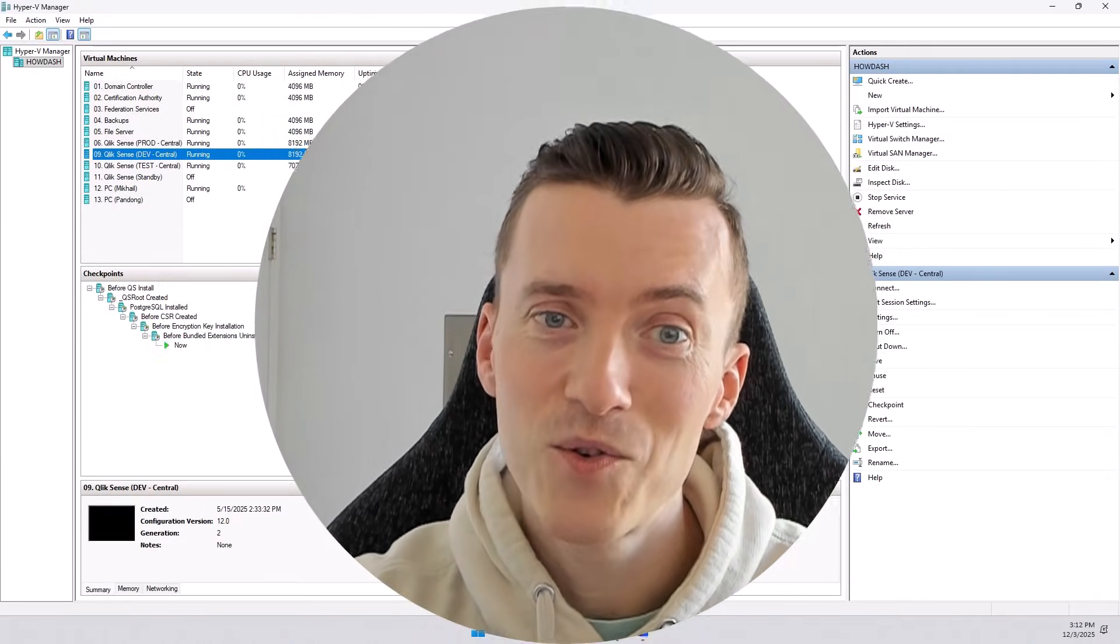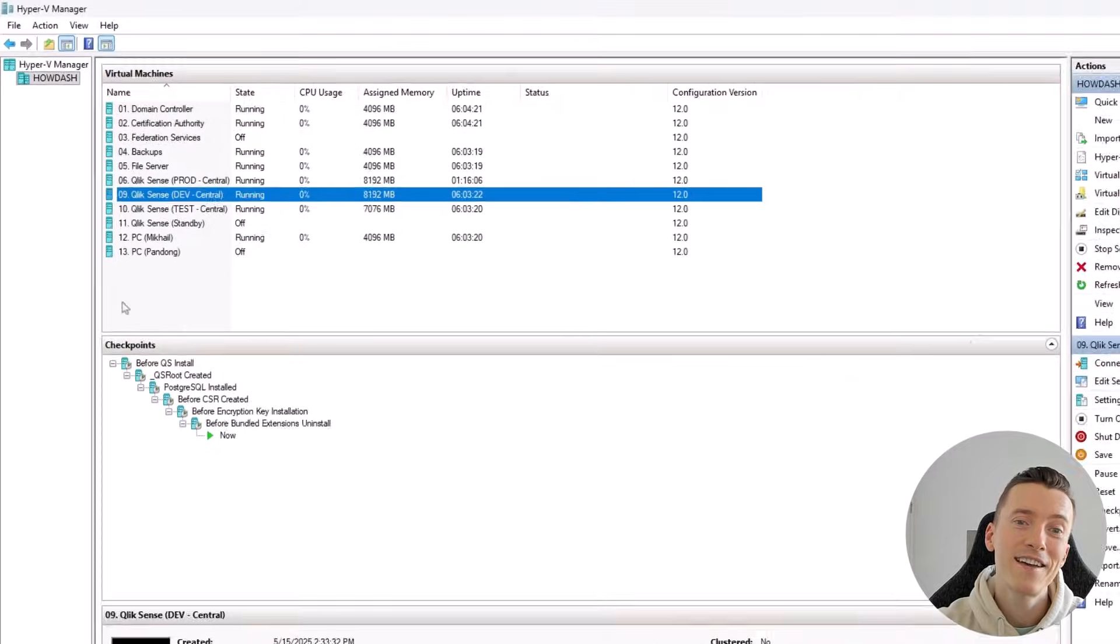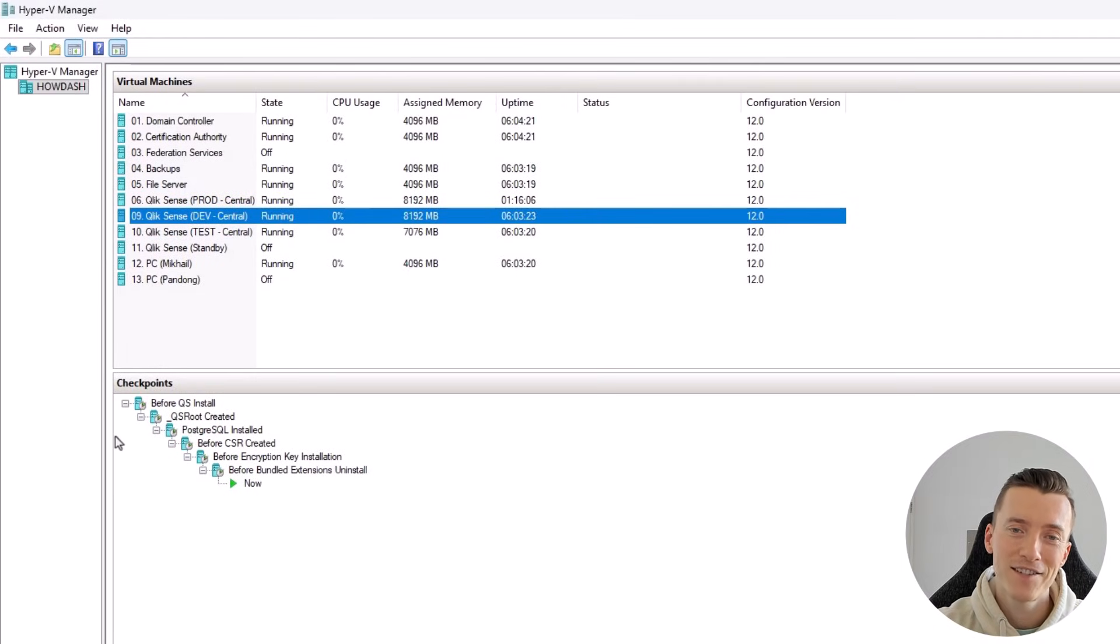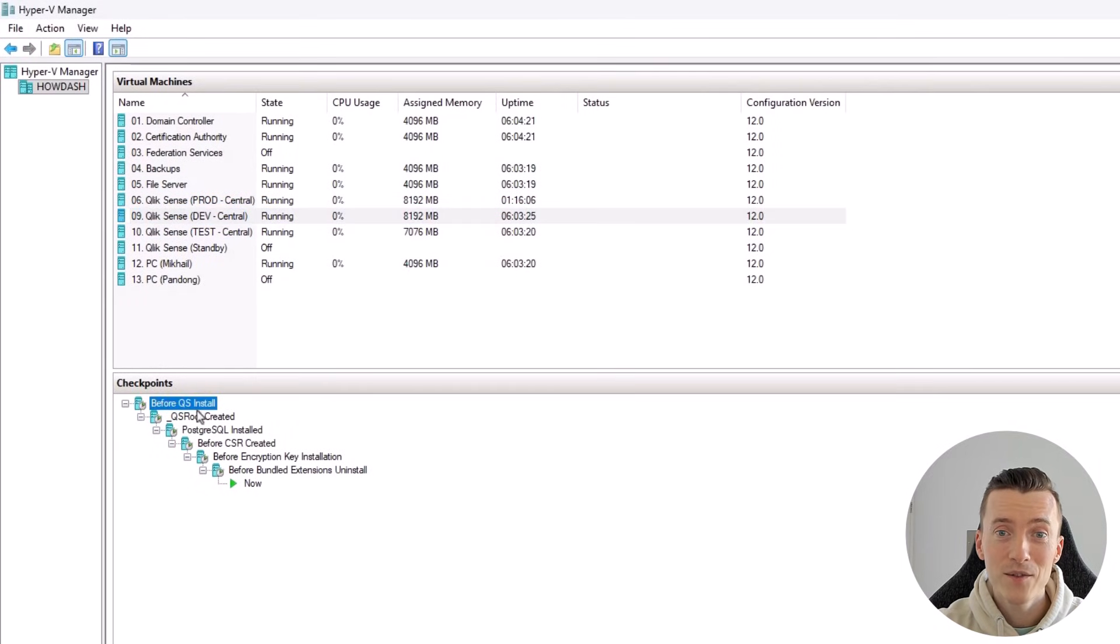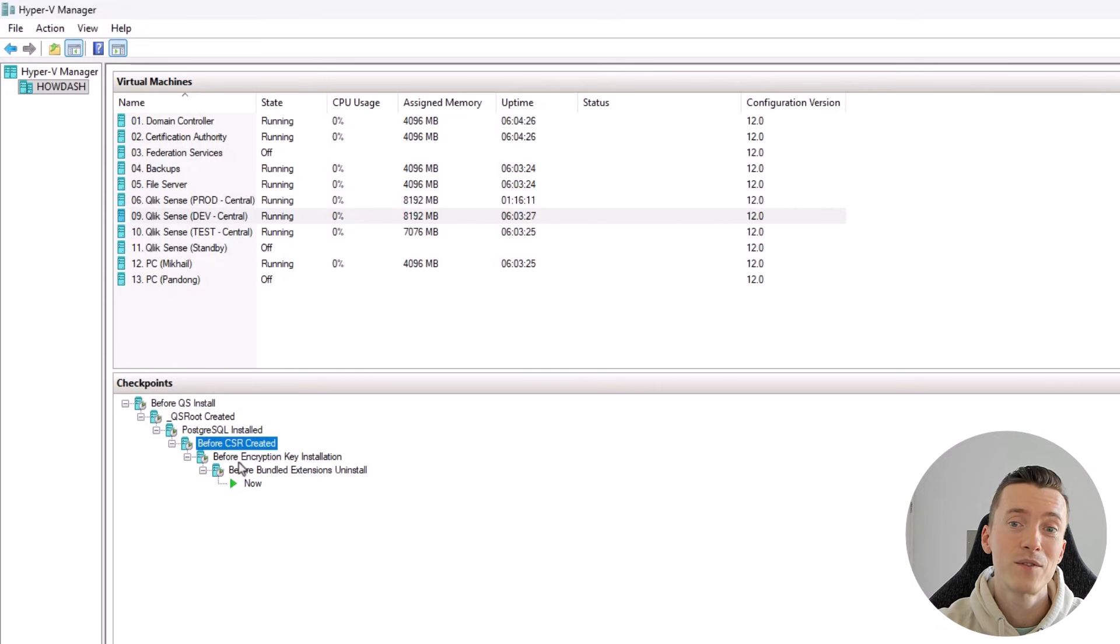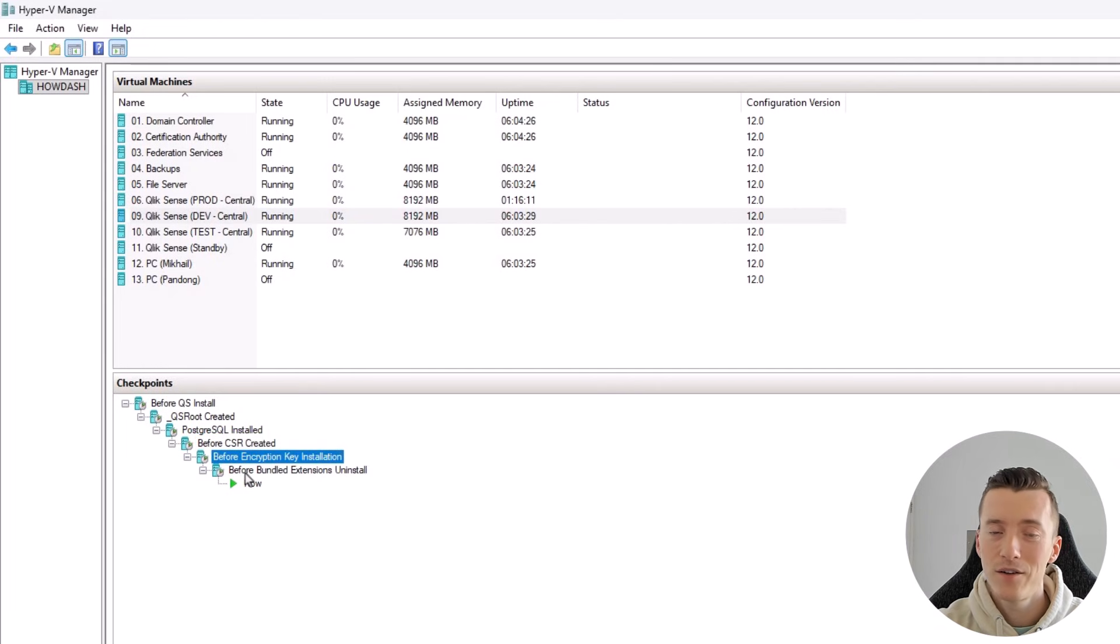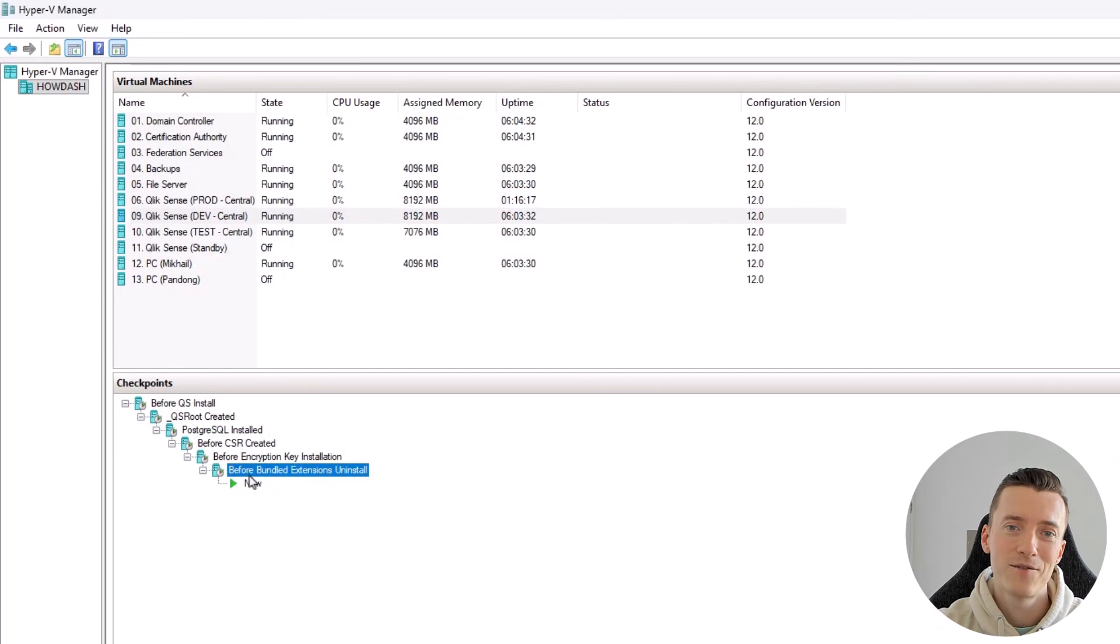Nowadays, upgrading Qlik Sense feels pretty much like upgrading an app on my phone, all thanks to this thing called checkpoints. Once you see how they can be used to roll back an upgrade, all the stress of upgrades will fade.